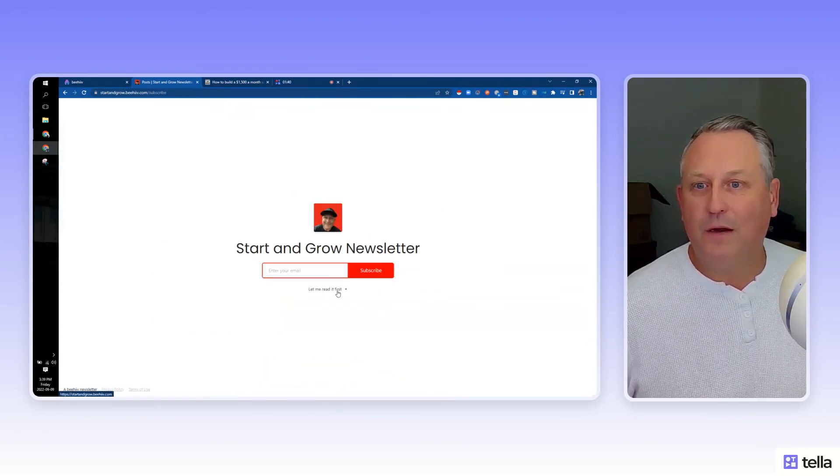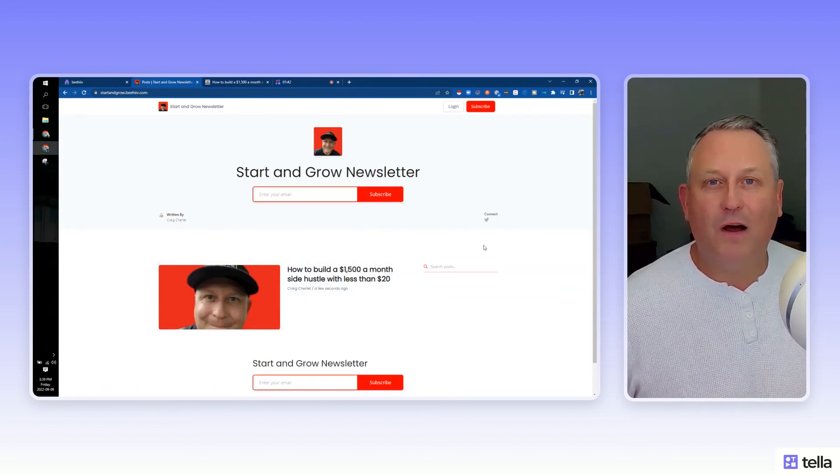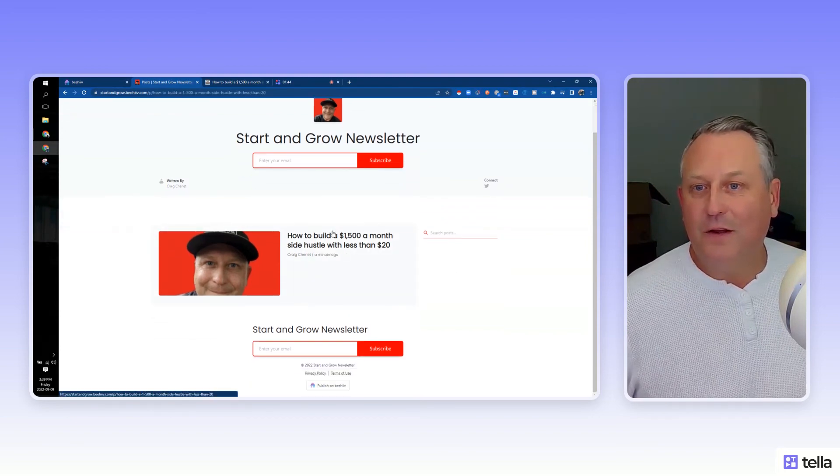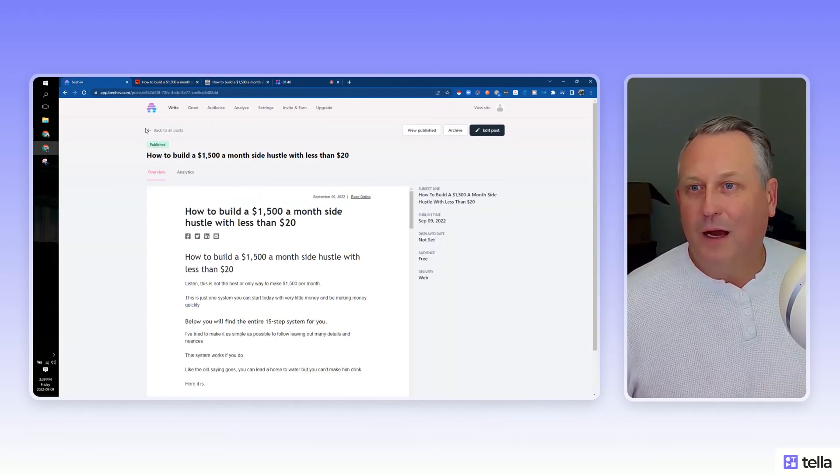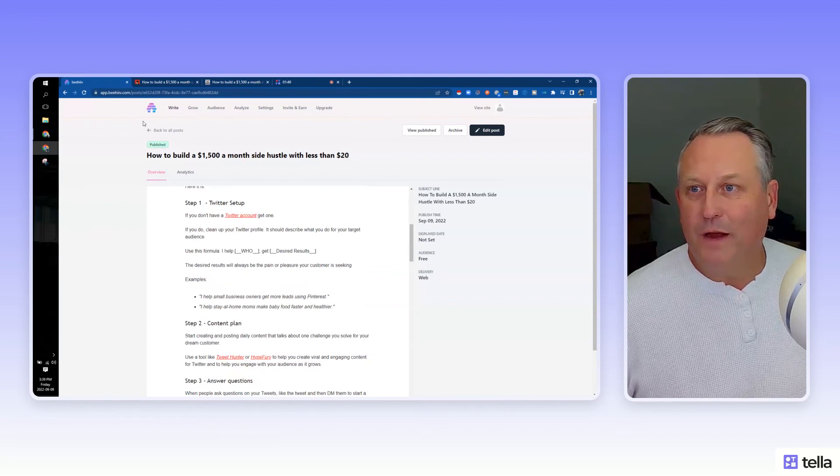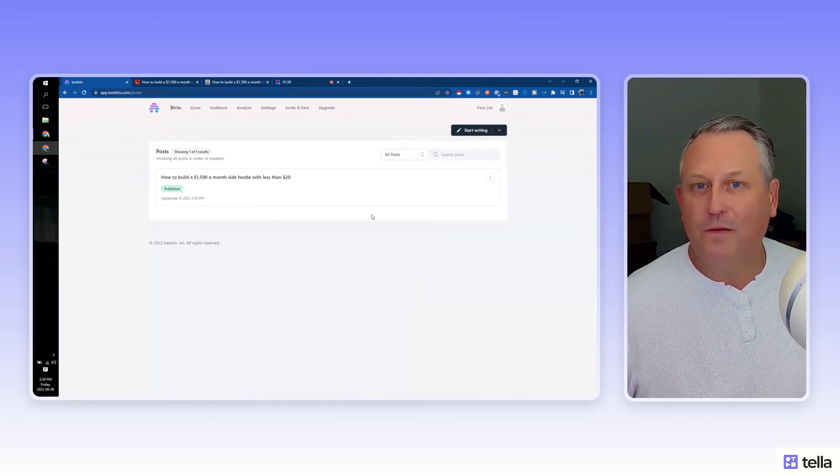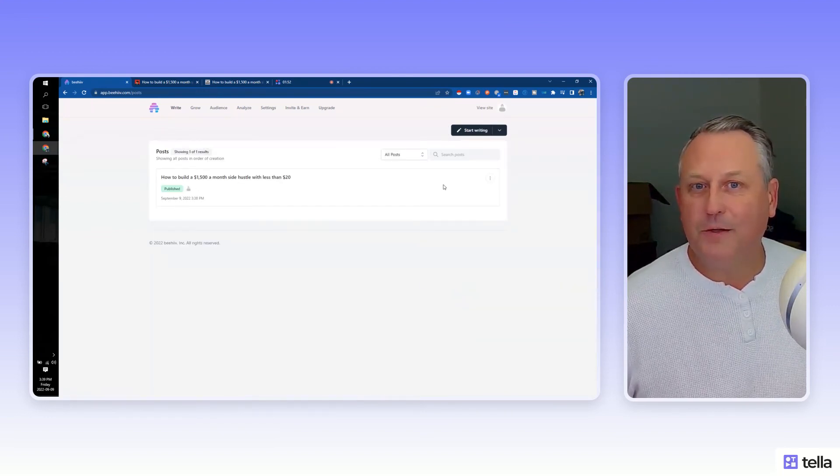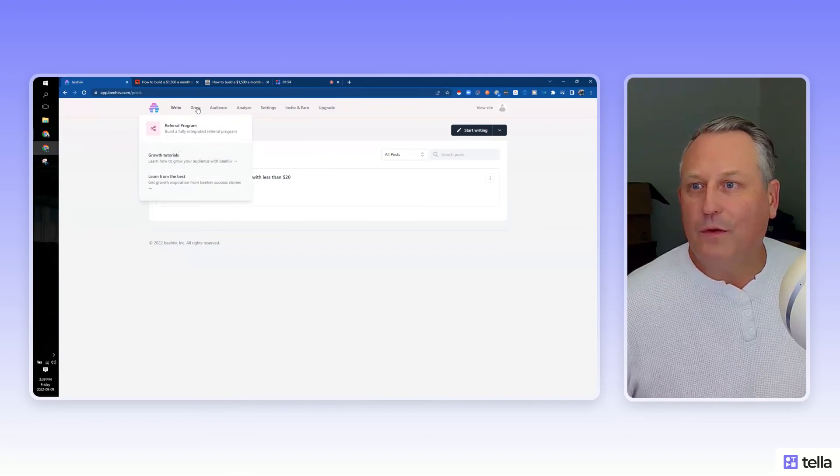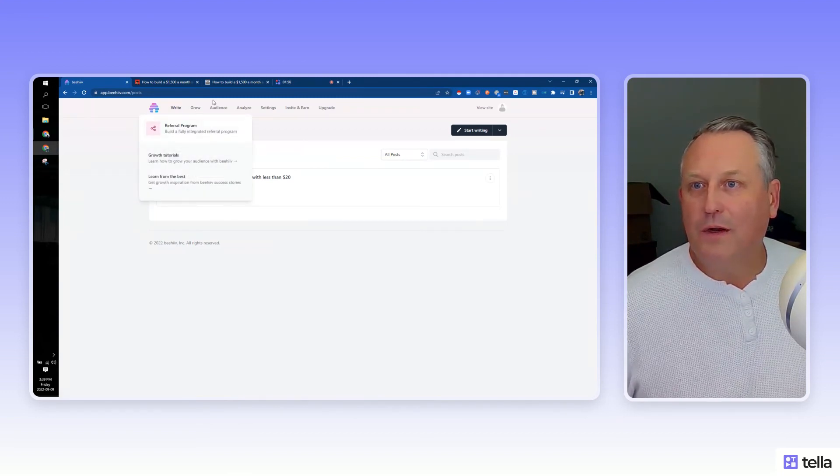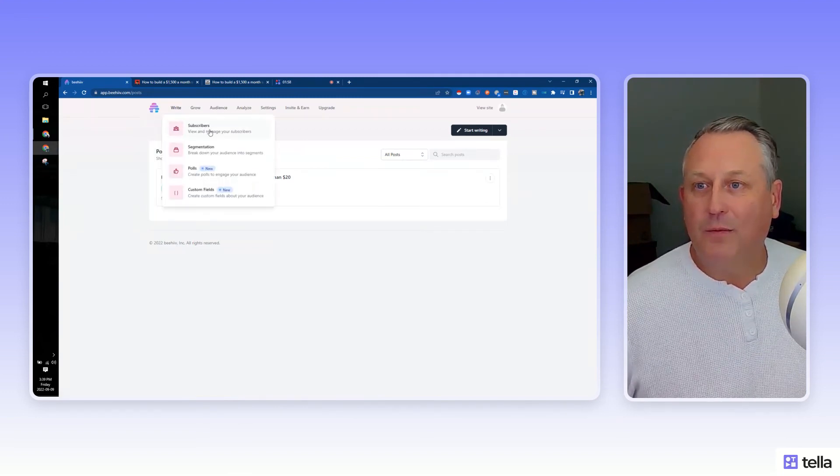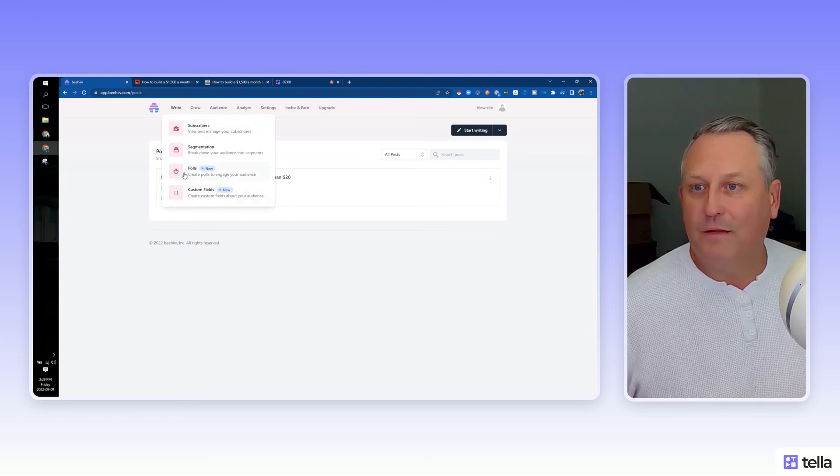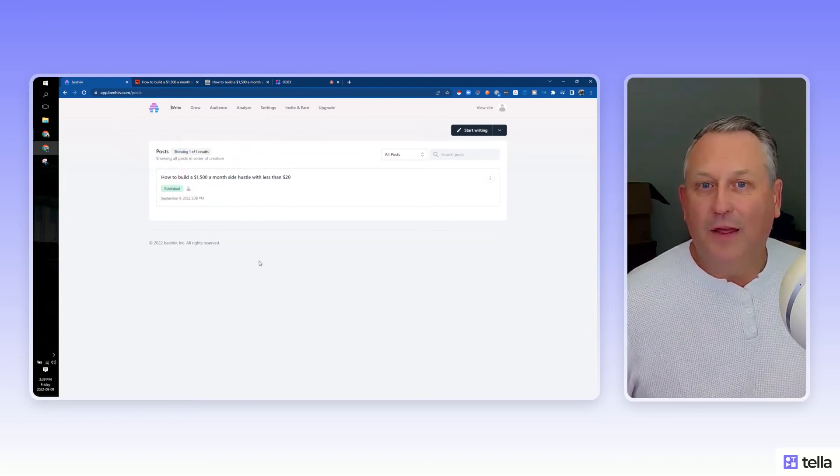Subscription set up, ready to go. Let me read it first. That reminds me a lot of Substack. So there you go, pretty simple platform. Again, all the posts there. You can go back and list all the posts. I guess they'll show up here with Grow. We don't need a referral program yet. Audience, we have no subscribers so hopefully we can get some. Poll segmentation, I haven't done that anyway.